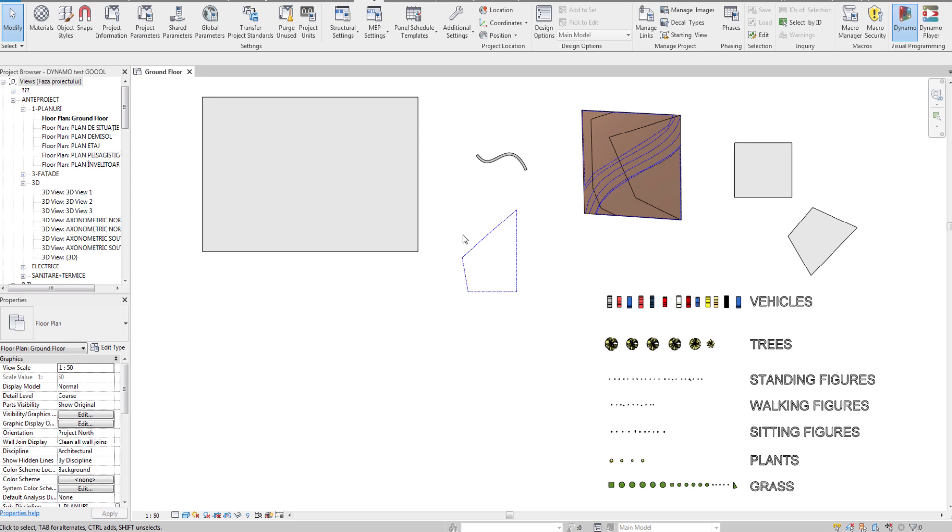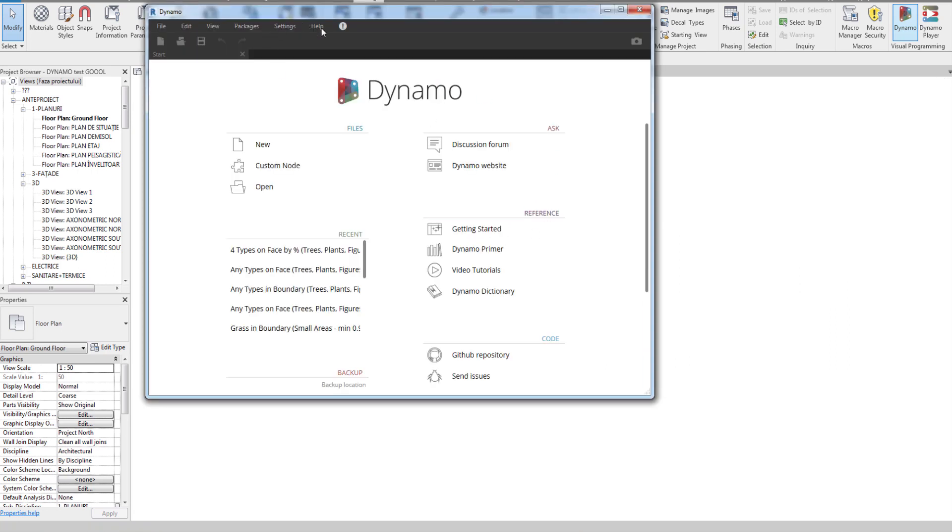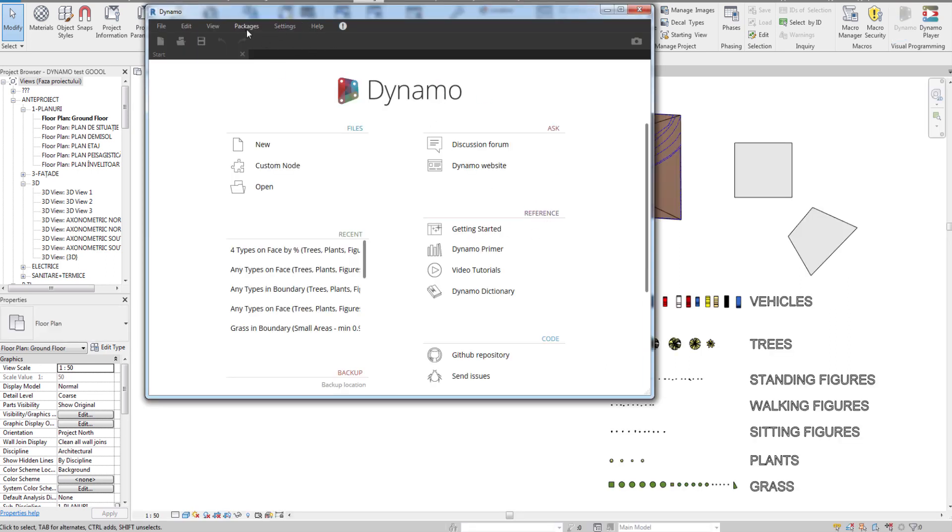If you have an older version than Revit 2020, Dynamo is not pre-installed and you have to install it from the internet.